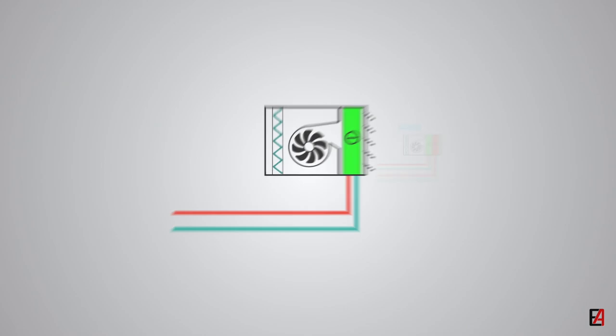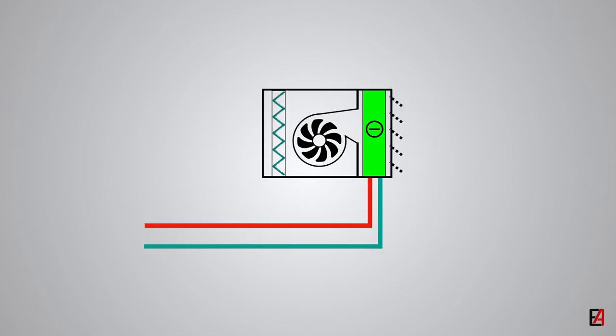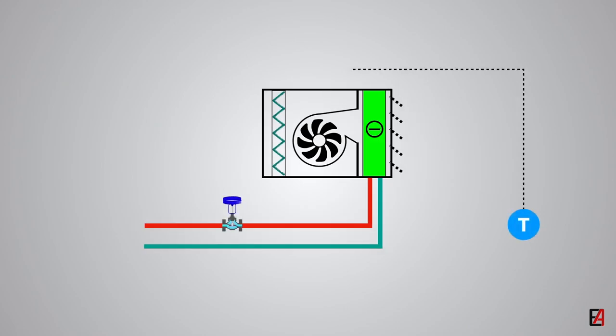A control valve is placed on the return line of the chilled water line to control the temperature of the space based on the desired set point.